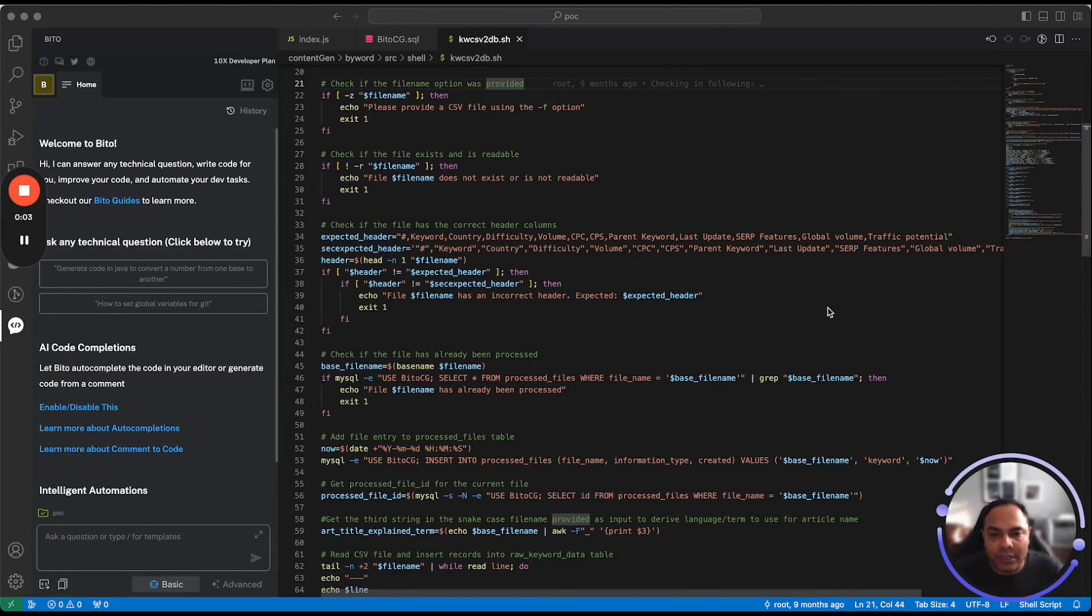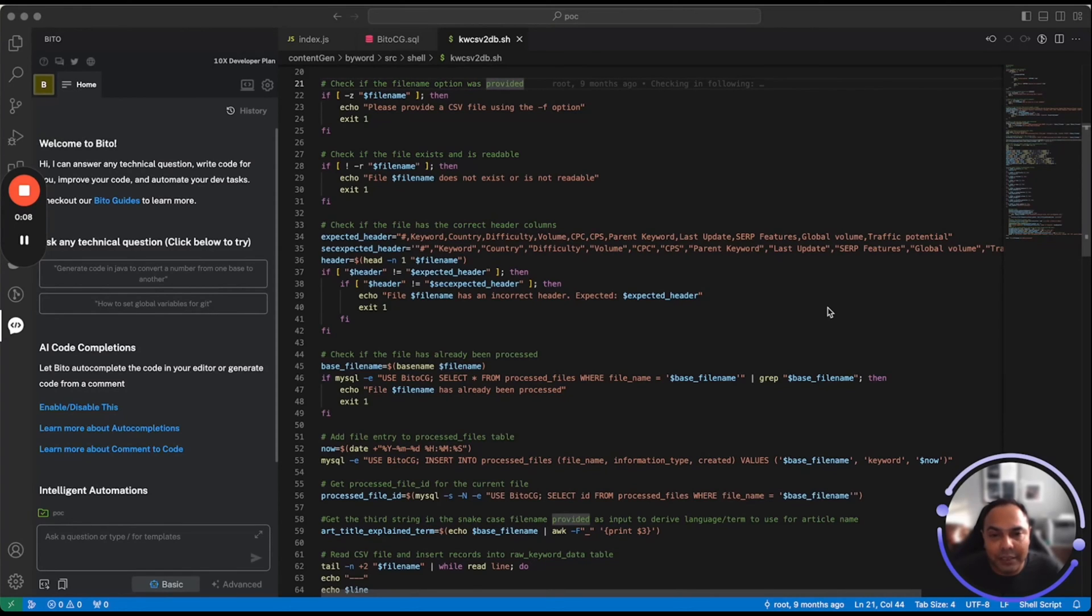Bito also provides a lot of shortcuts where we have tested out the best way to get you answers to things like explain code, generate comments, check for performance, and so on. Let's quickly show you how it works.